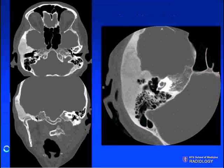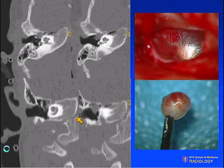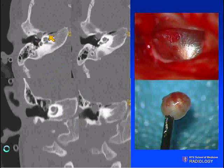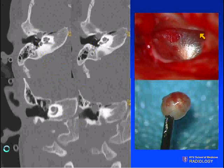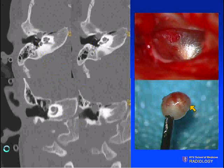Fibrous dysplasia was included as a differential — remember the ground glass appearance; here the mastoid air cells are well aerated. This is a patient with congenital cholesteatoma, typically seen in young children, occurring in the anterior superior portion of the epitympanum, typically without erosive changes early. This is the patient's intraoperative view — this is what the ENT surgeon will see: the pearly white ball, which is the cholesteatoma.